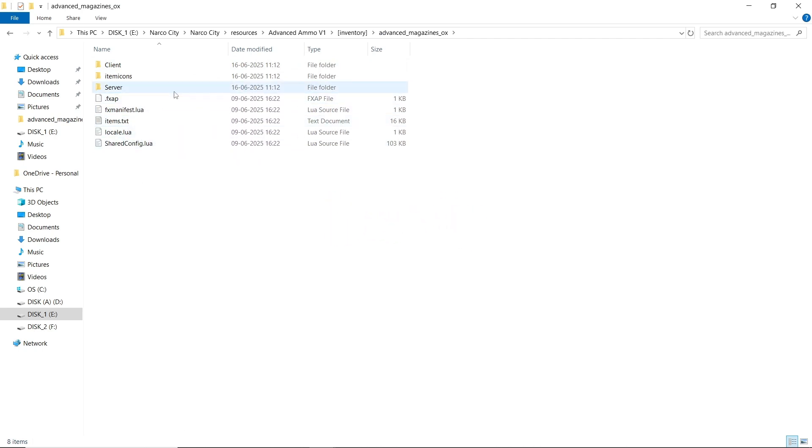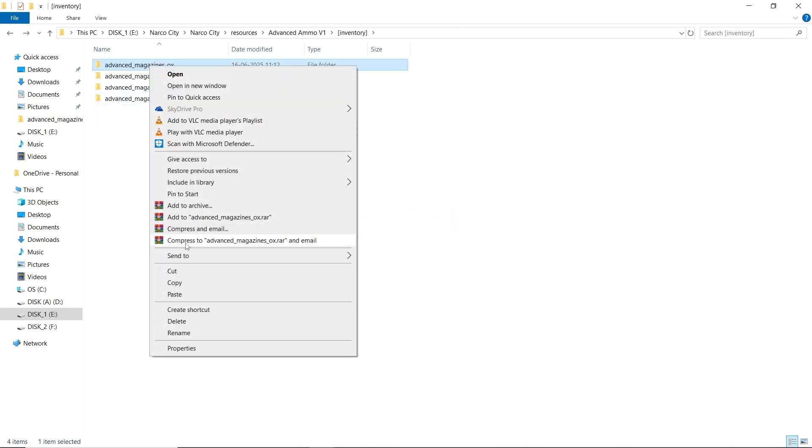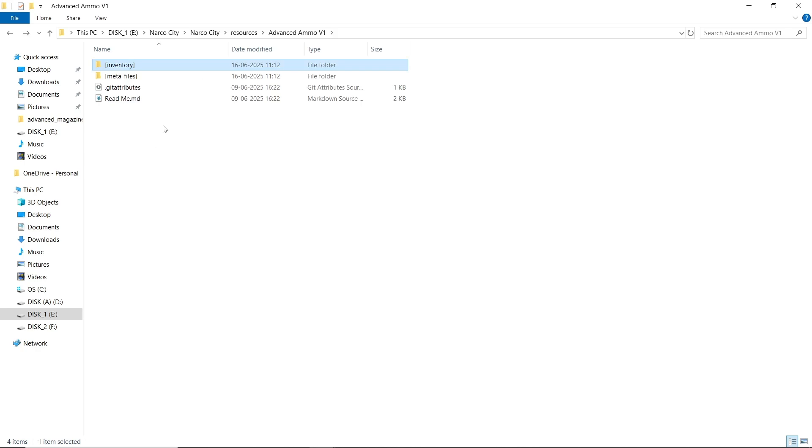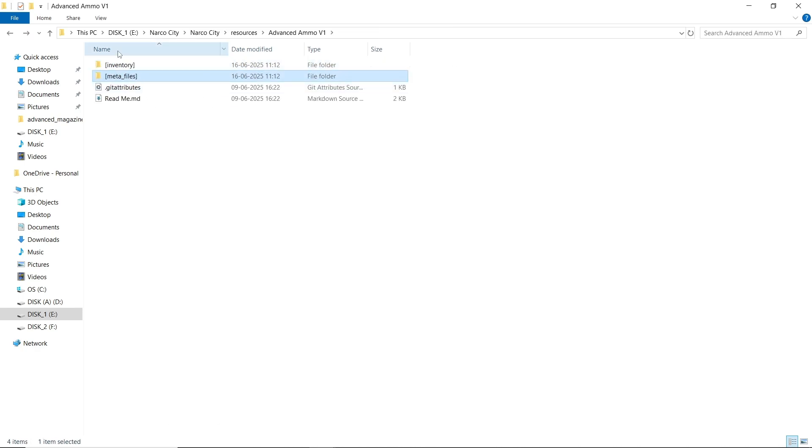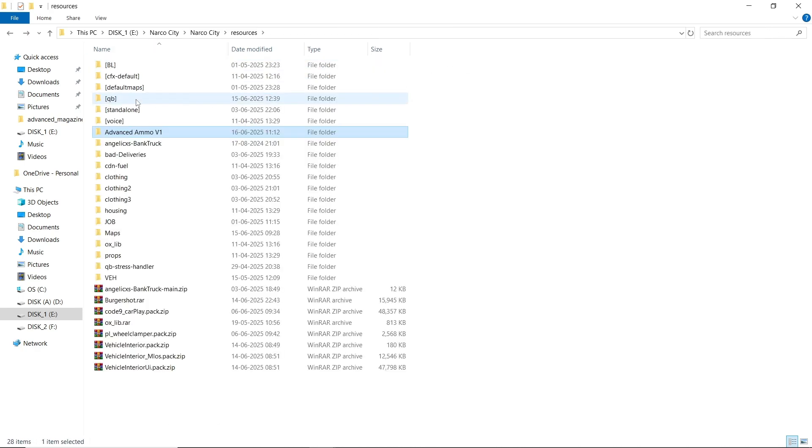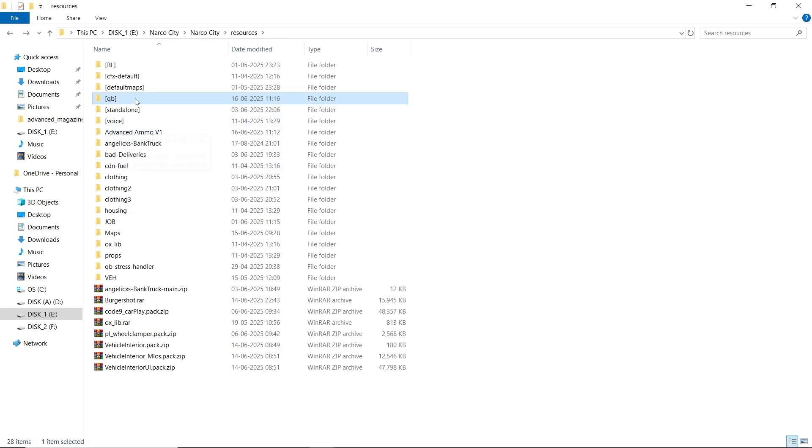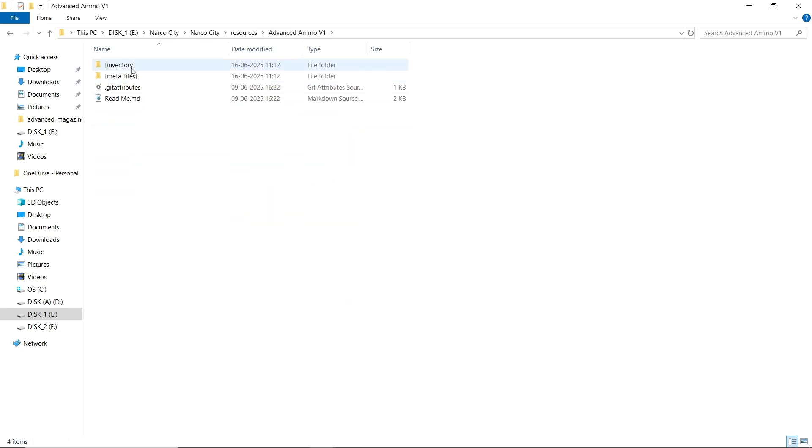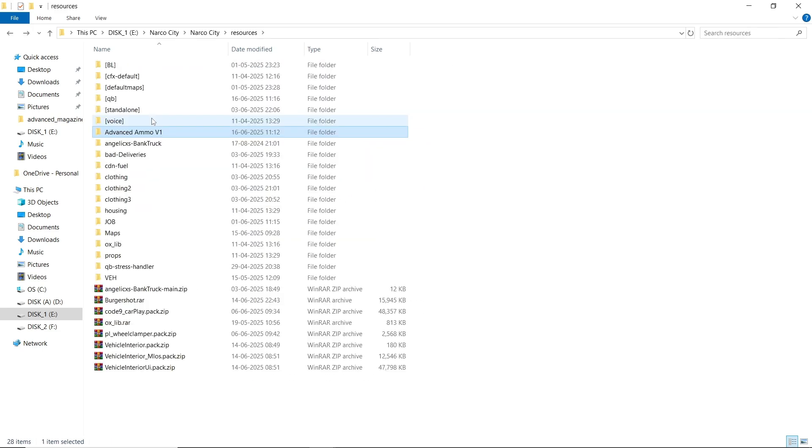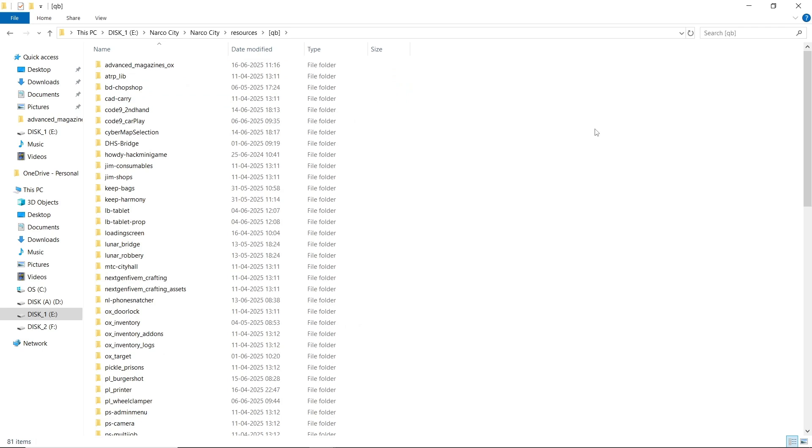Make sure to copy your meta file and inventory properly and paste it to your designated section as I am pasting here. Also the meta files for magazines. After that, just open your server and run it. Let's see how it works in game.